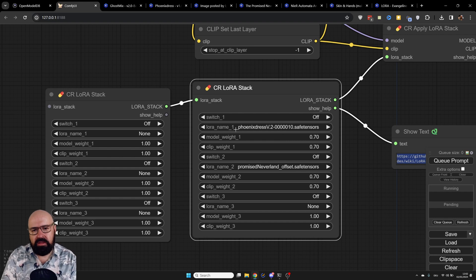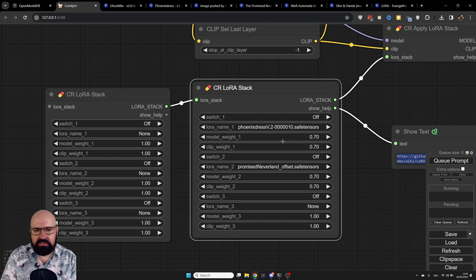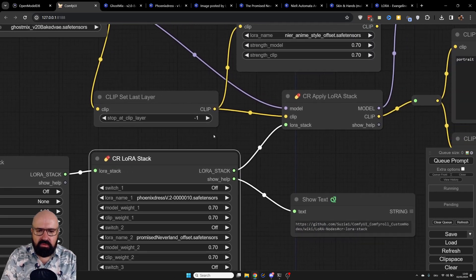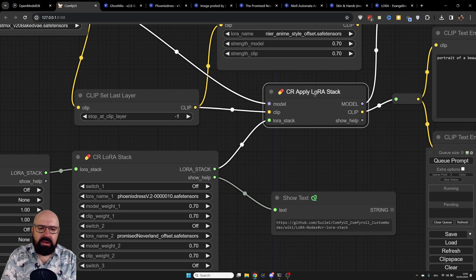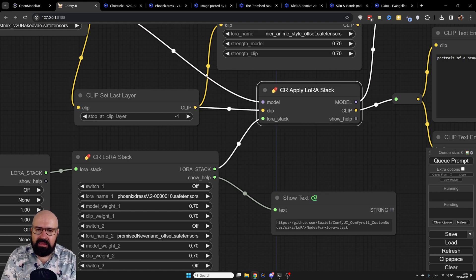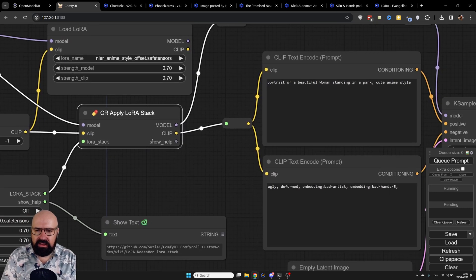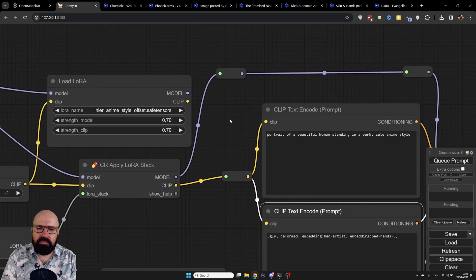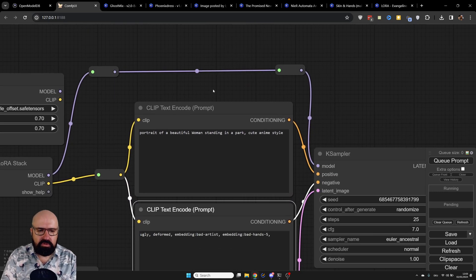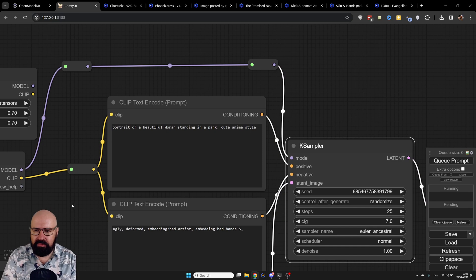Here you have the choice of LORA you want to use — you can load three different LORAs into this node. The output LORA stack goes into 'CR Apply LORA Stack,' which has model and clip input and output. The clip output goes into our positive and negative prompts, and the model goes into our K-sampler.